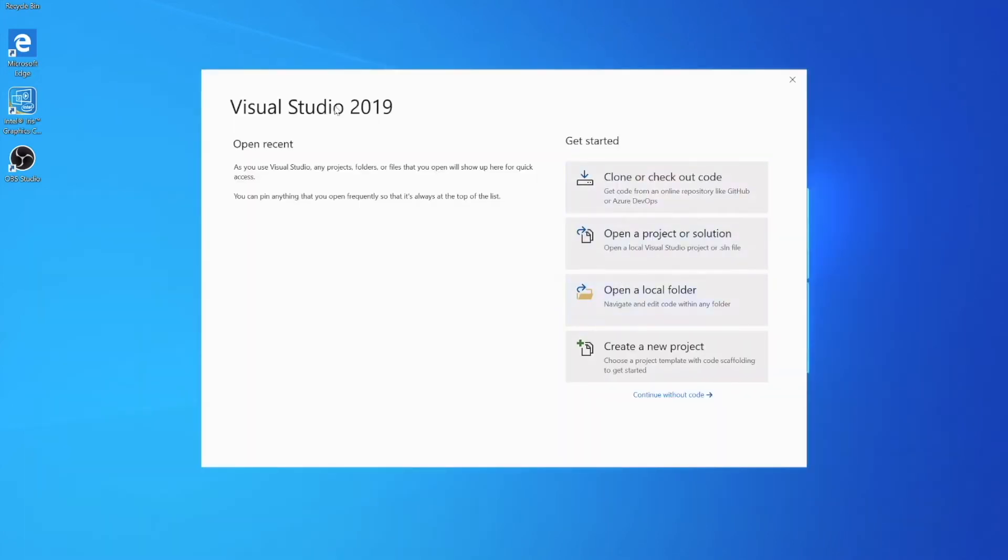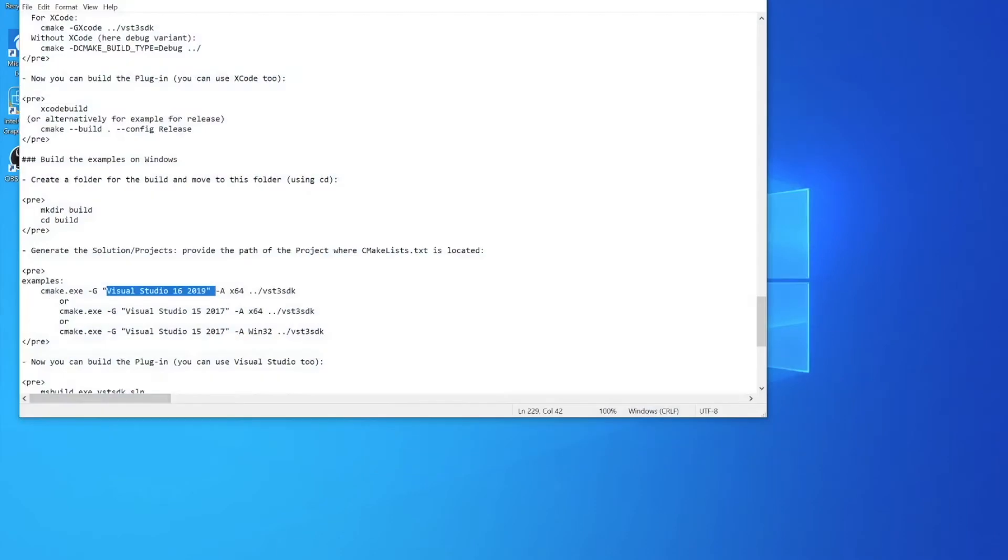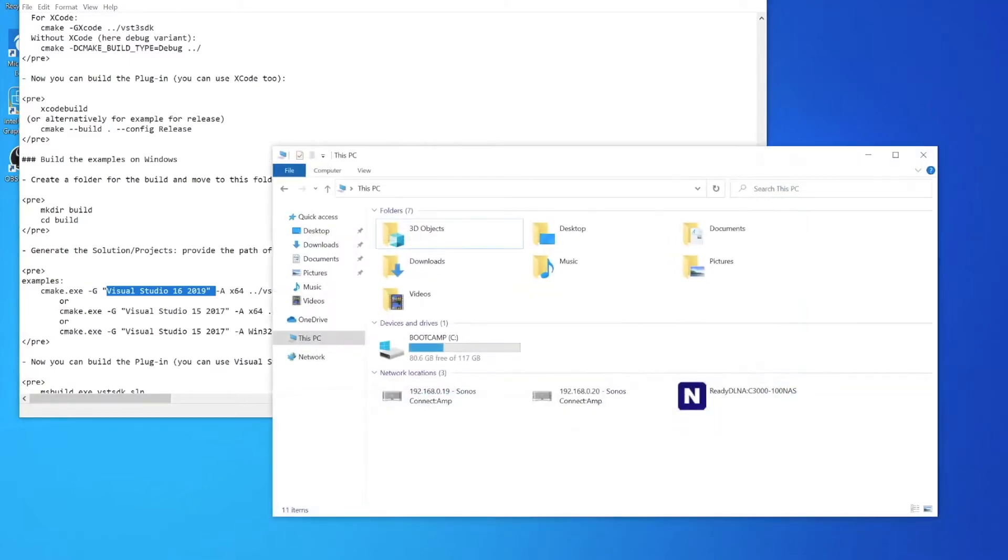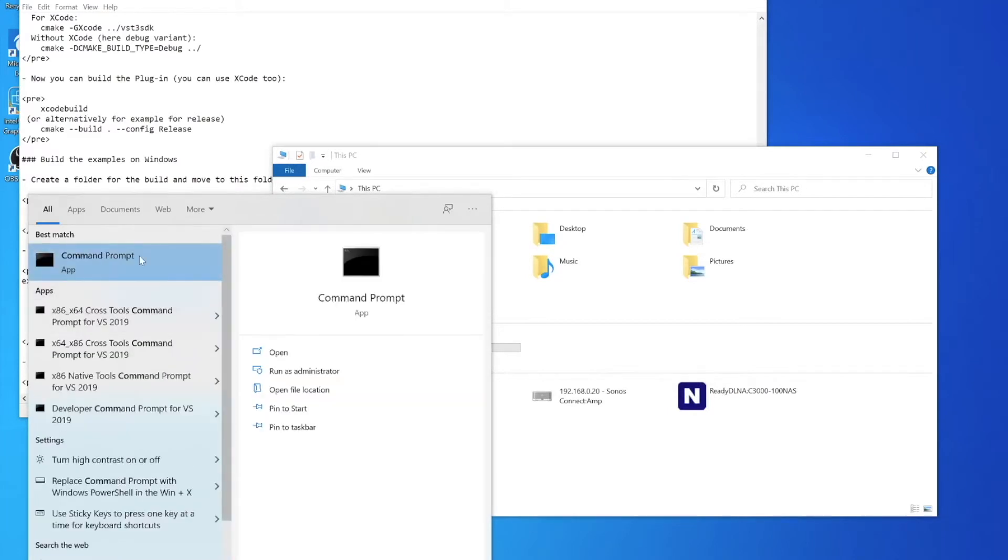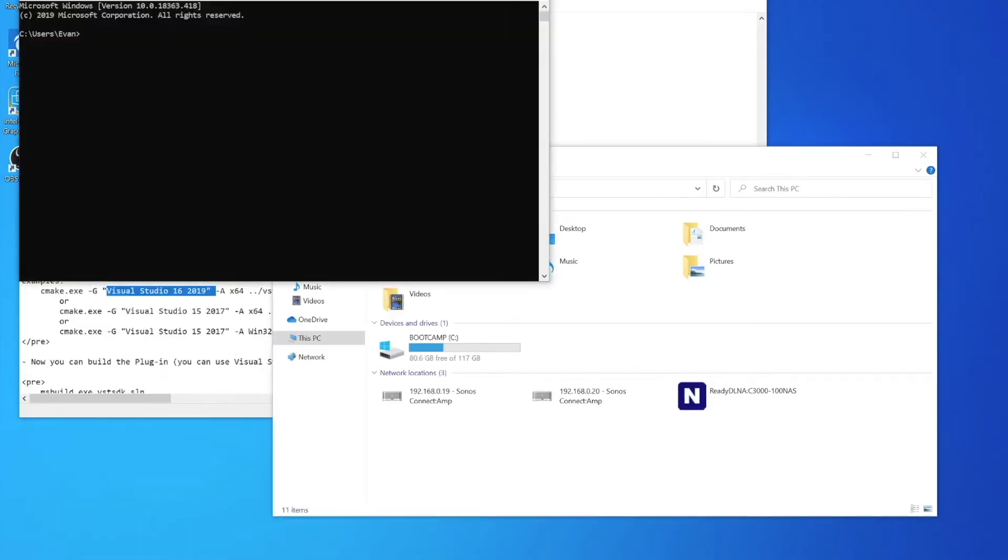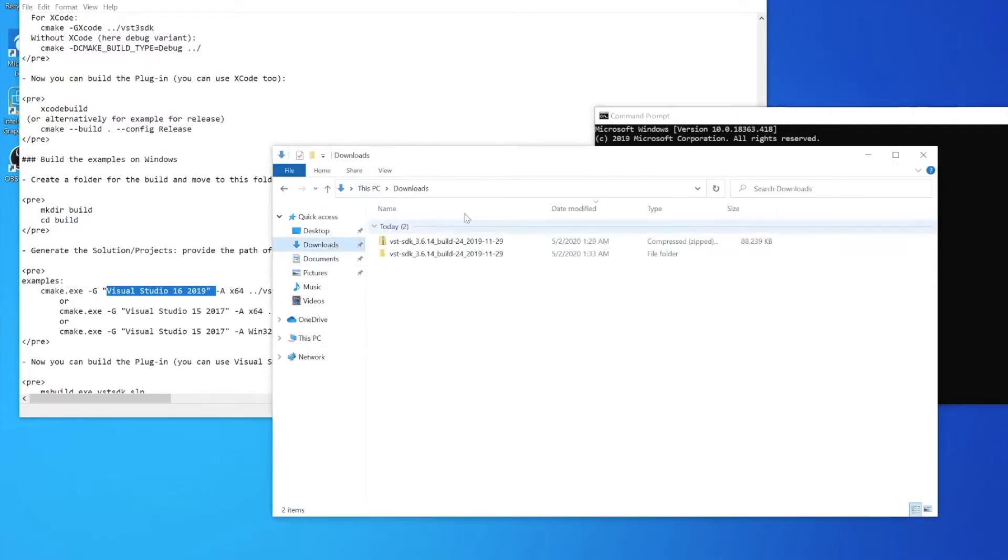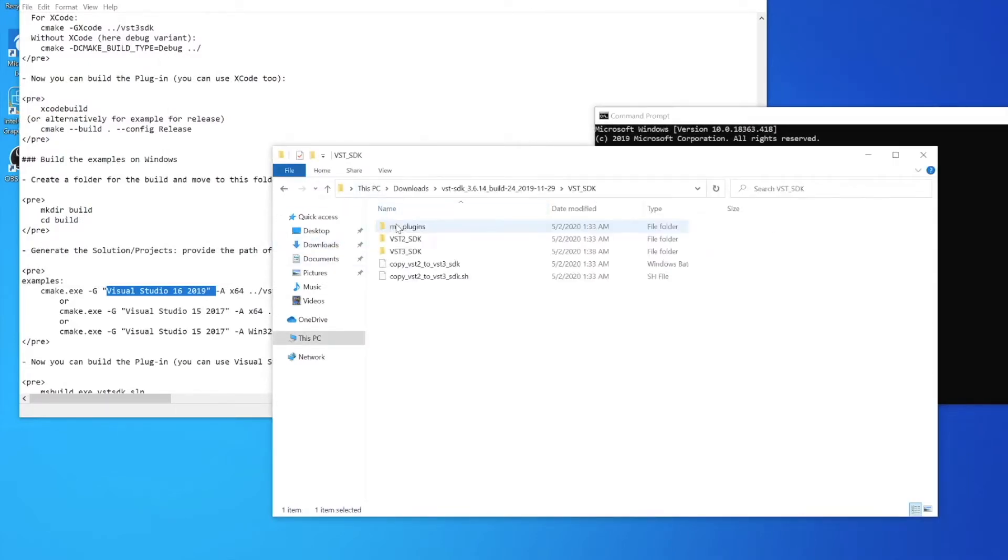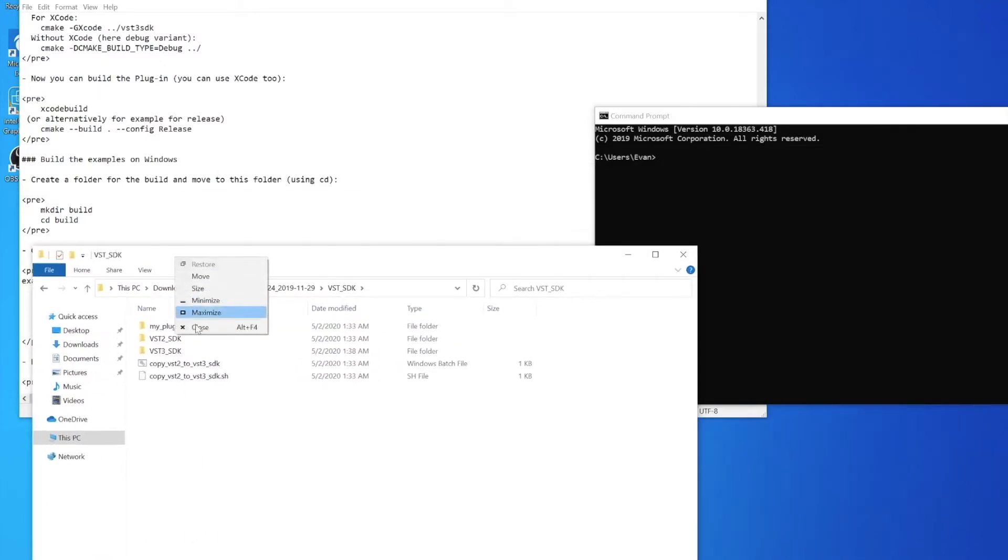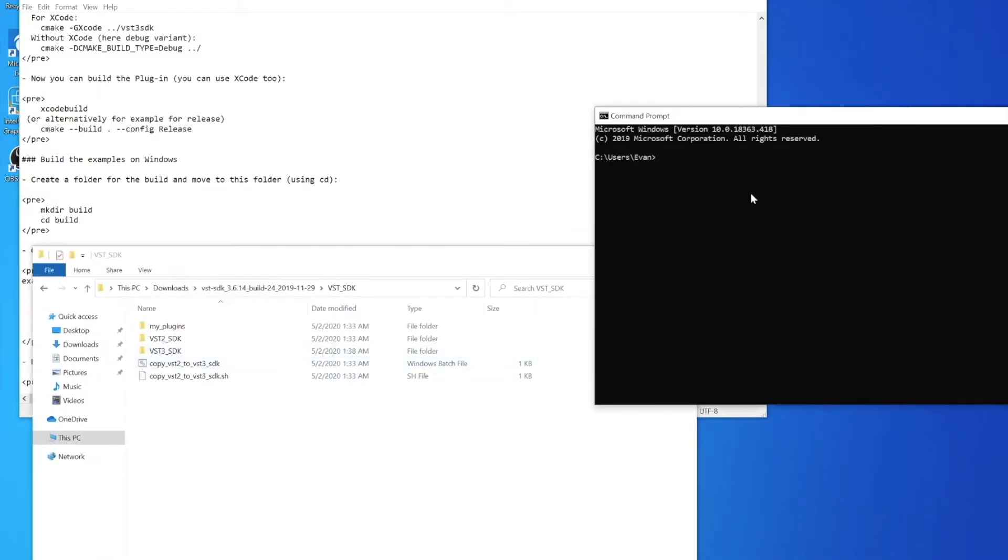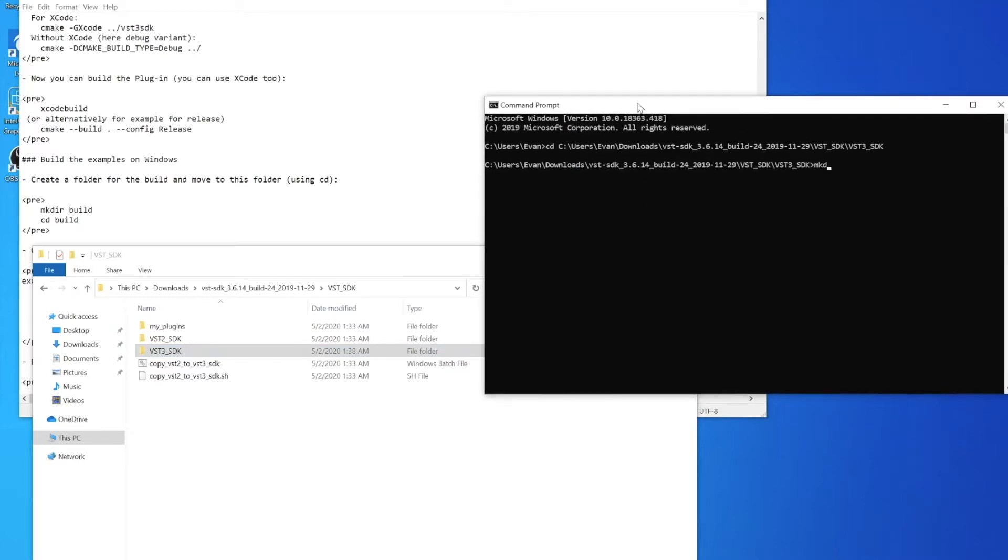We're greeted with this project welcome window. We're just going to close that because we're not going to create a project - it's already going to be generated for us. We can do that using this command you see here: cmake.exe, basically a program, and then we can tell it to generate our Visual Studio project. We're going to go into our SDK. This right here is the command prompt and we type CD to go into that directory - you can just drag the directory. So we go into the SDK folder and make a directory called build.